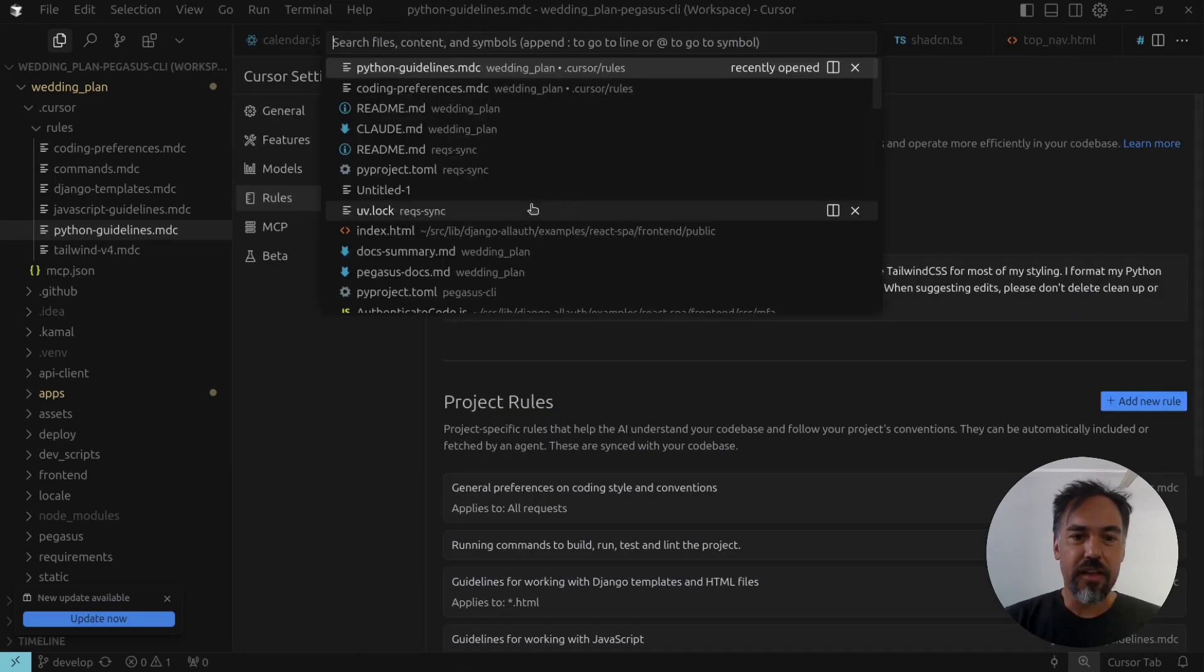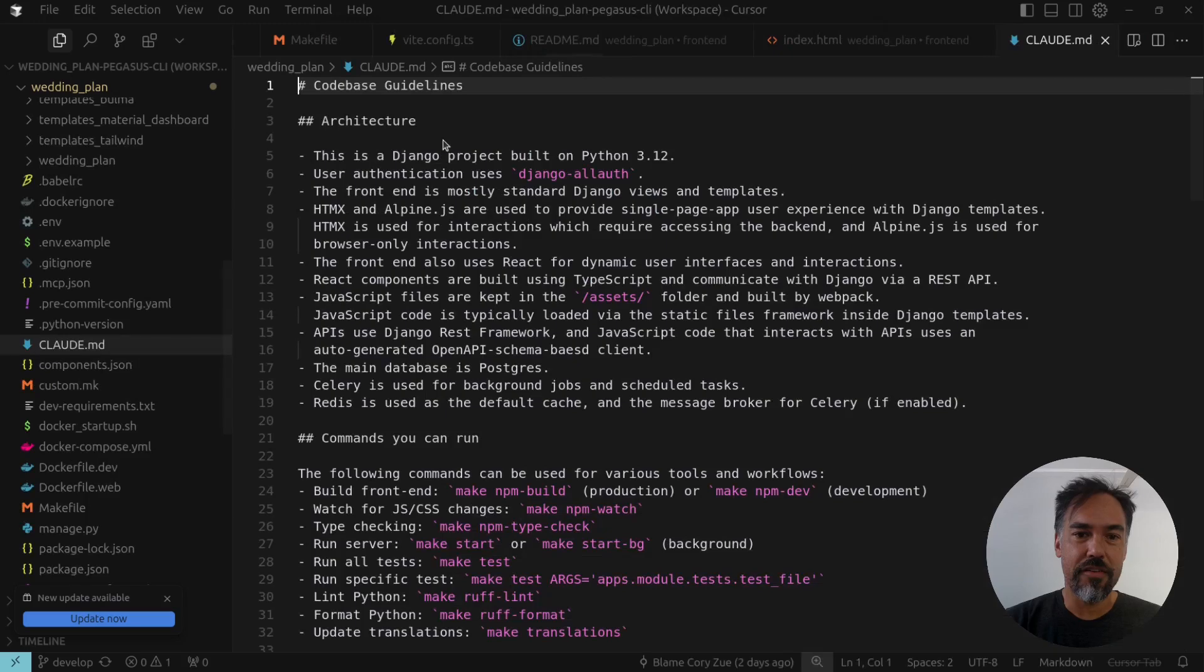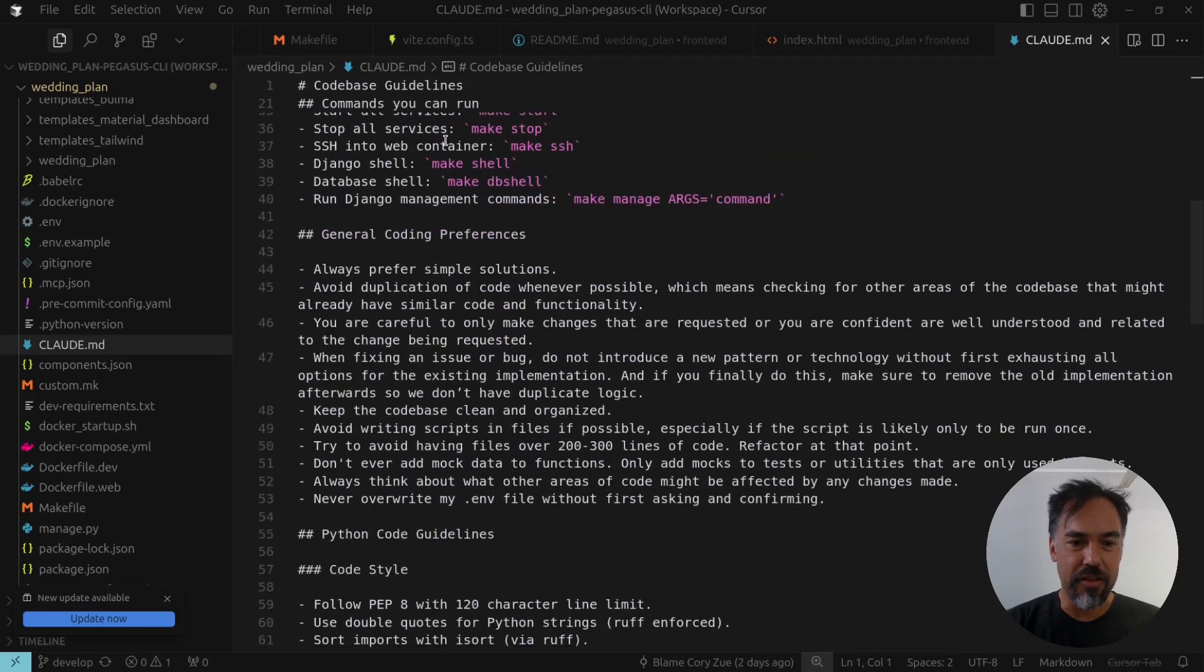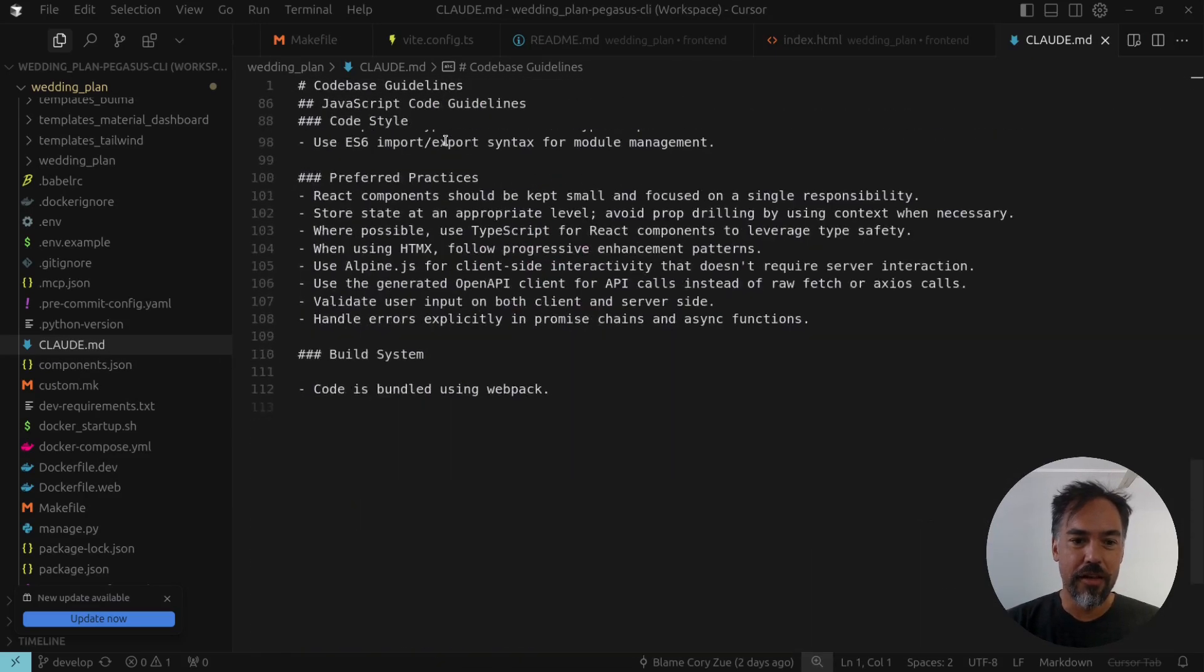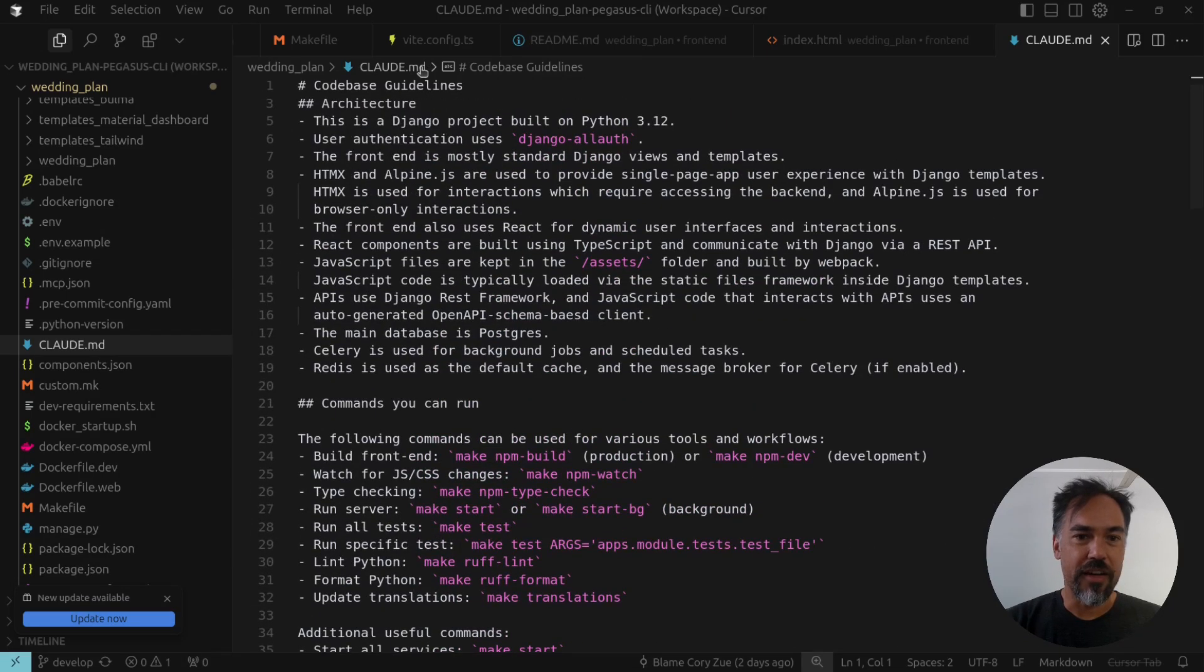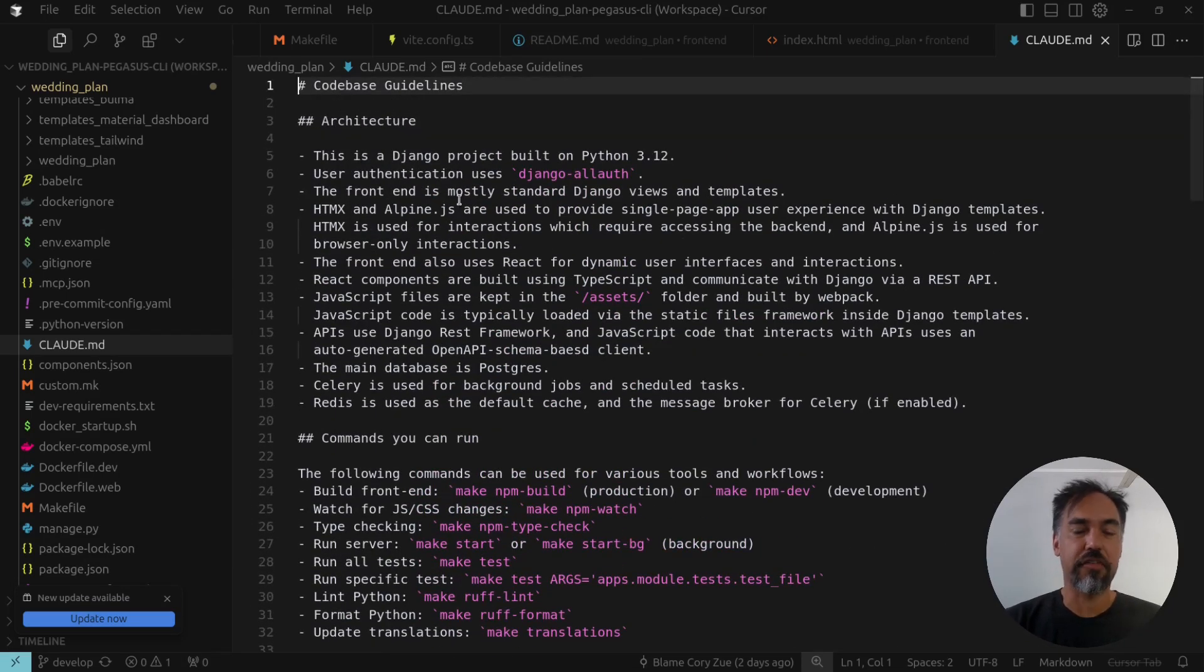If you're using Claude, Claude doesn't have these separated rules files, so the rules just get dumped into a nicely formatted markdown file for Claude.md, which is what Claude uses to get its instructions from. So those are rules.